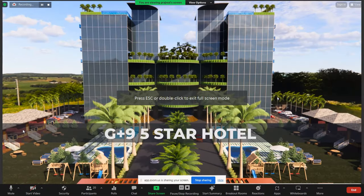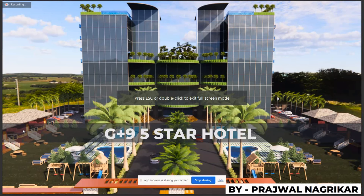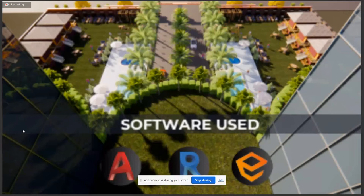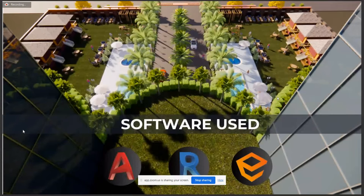Today I am going to present G plus nine five star hotel made by me, guidance by Mr. Nikitsar. The software I used: AutoCAD for 2D modeling, Revit for 3D modeling, and Enscape for rendering.